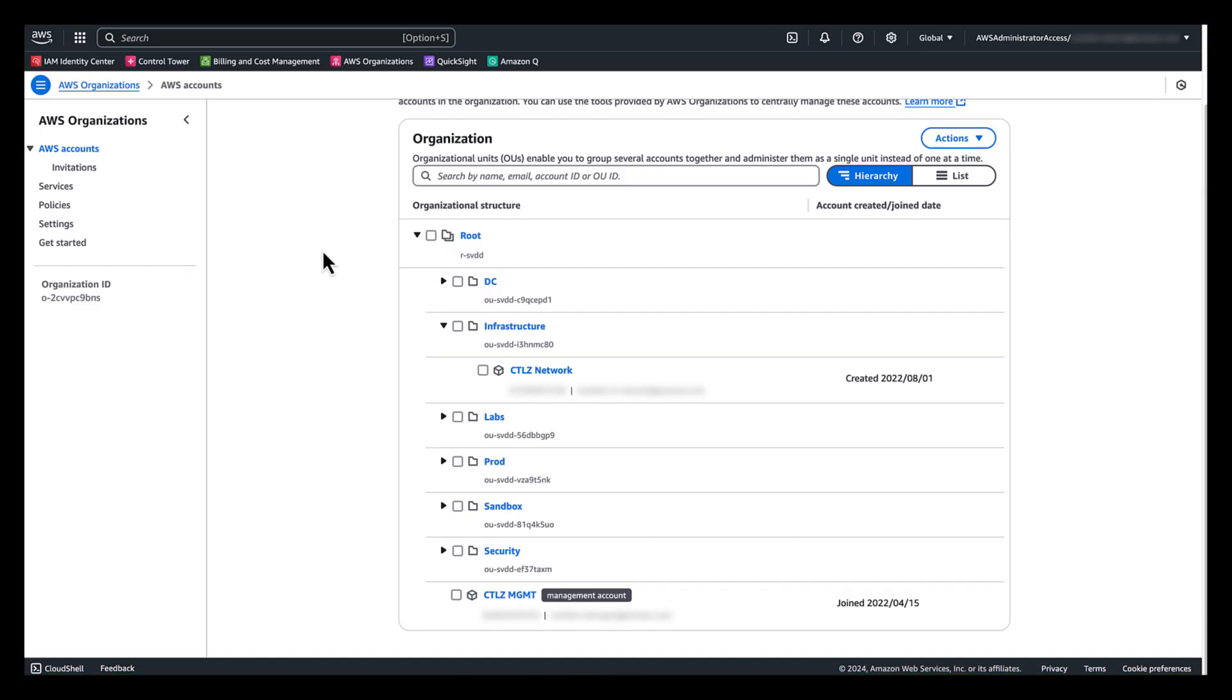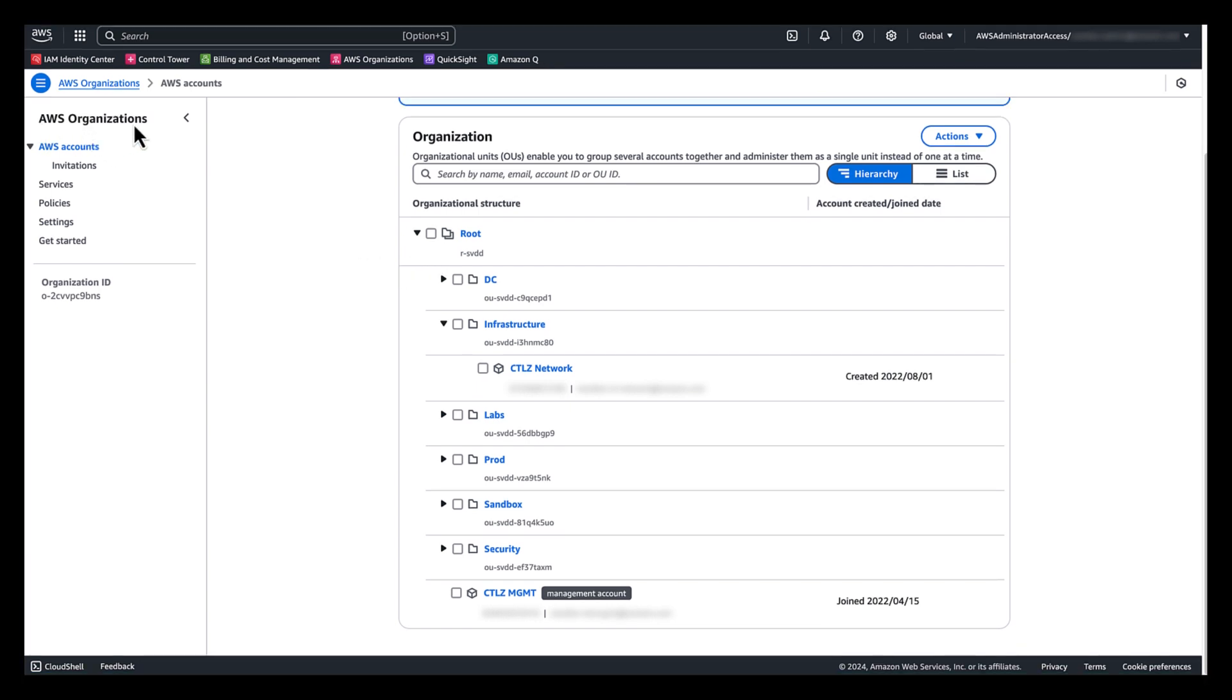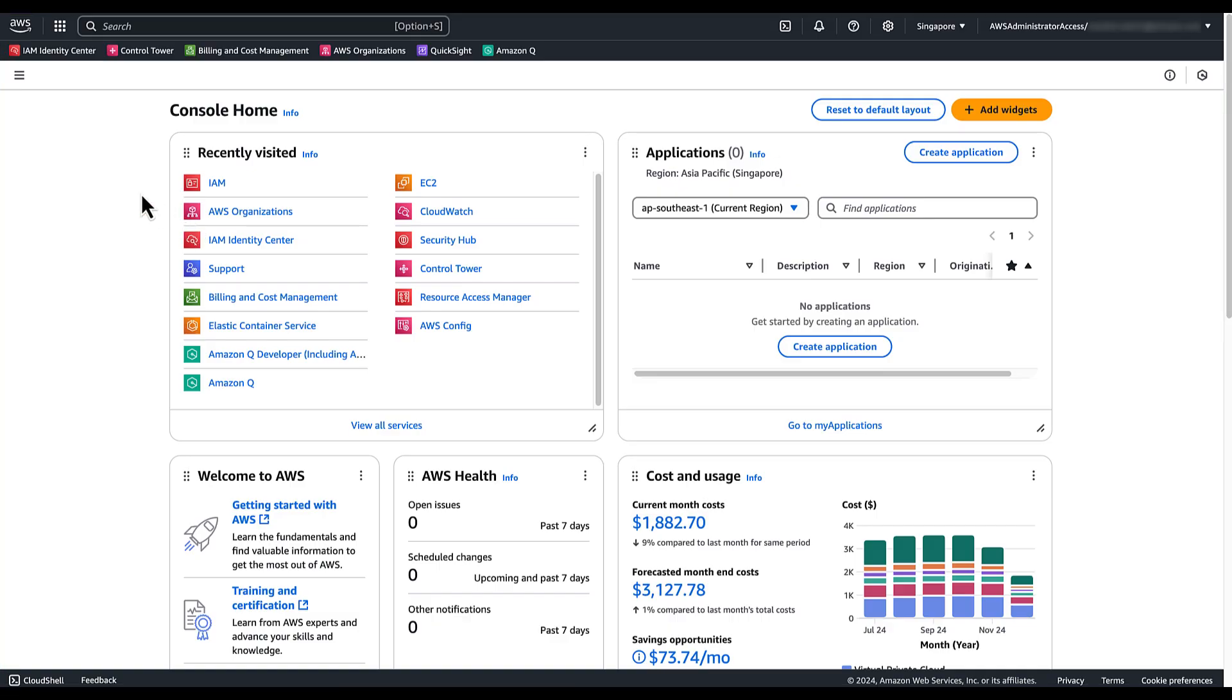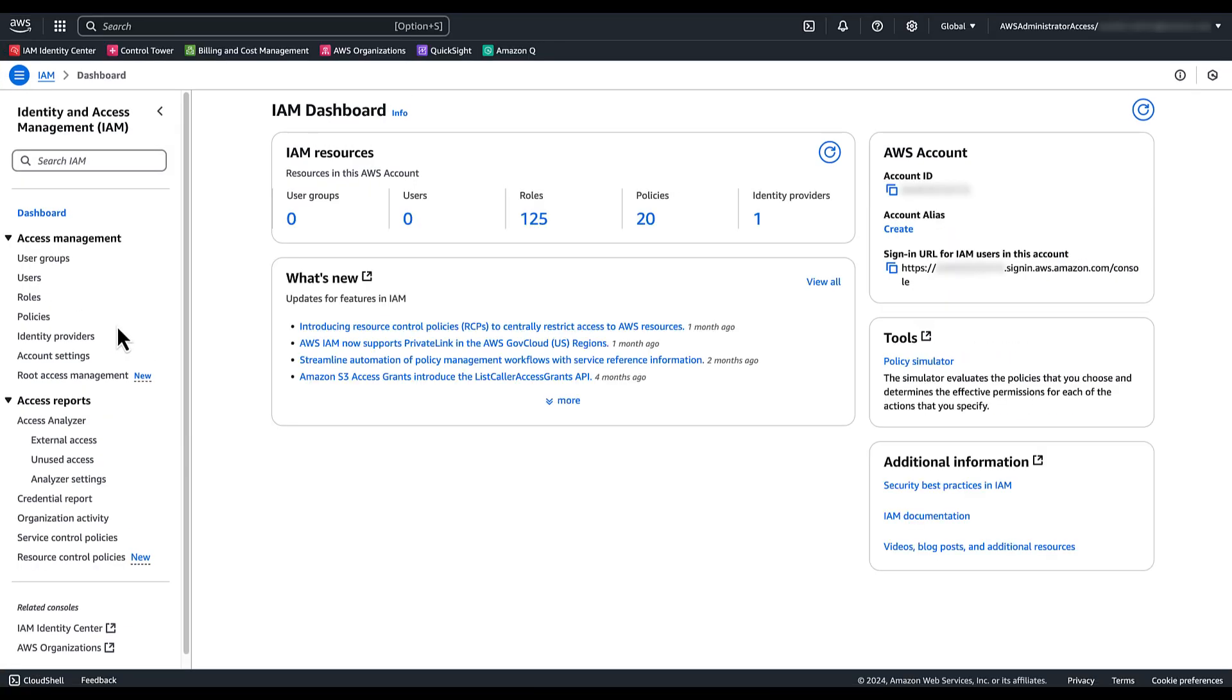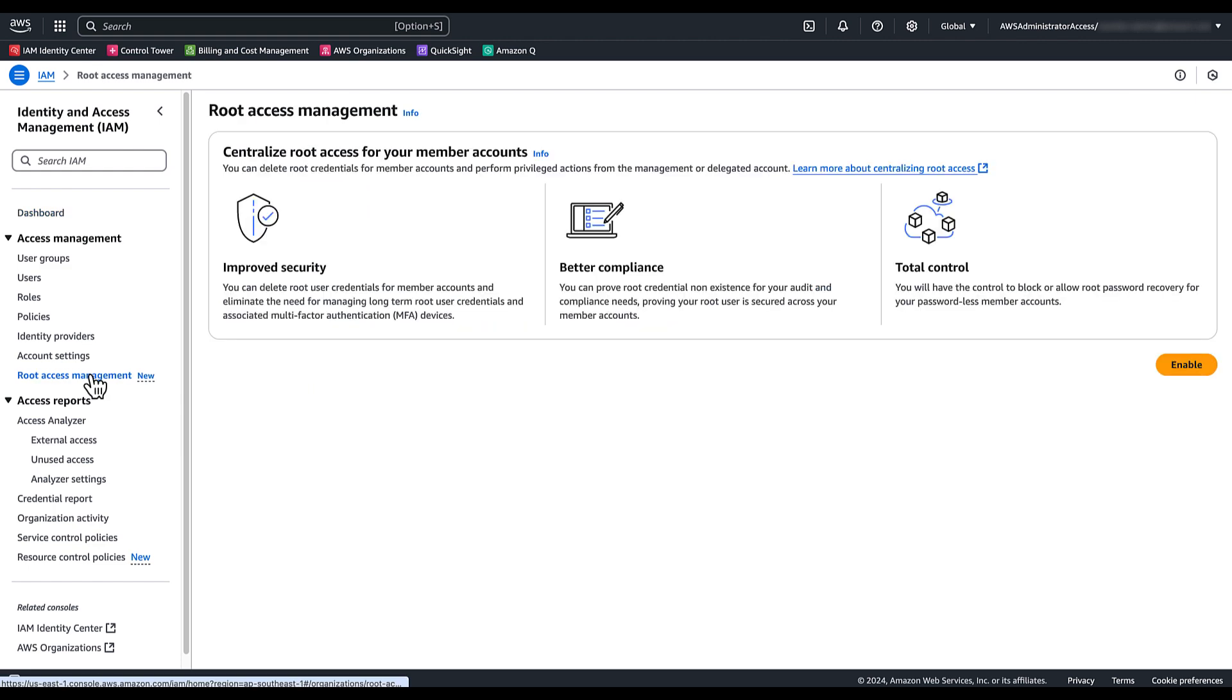In this demo session, I am going to show you how to enable the centralized root access feature on management account and how to use this feature to take privileged action on member account. In this setup, I have an organization with management account and some member accounts. I am logged in the management account now. You first need to enable the centralized root access feature for member accounts on management account. To do that, you need to open the IAM console. Choose root access management. Select enable.